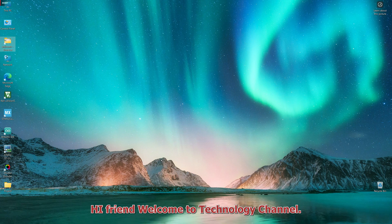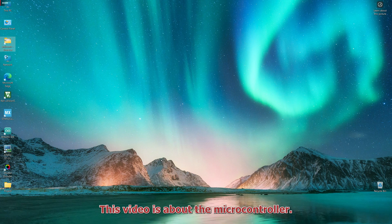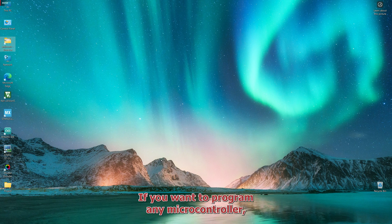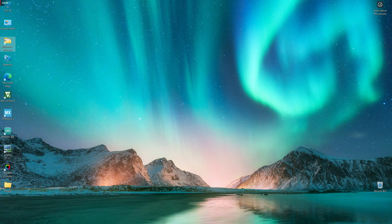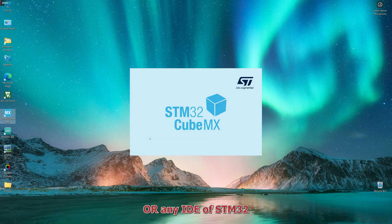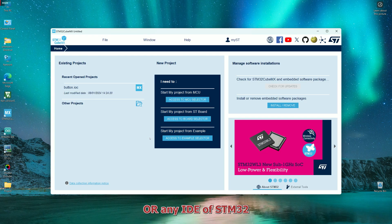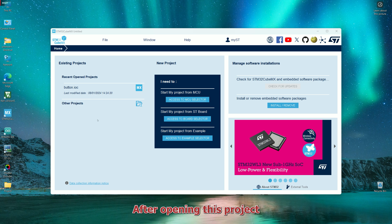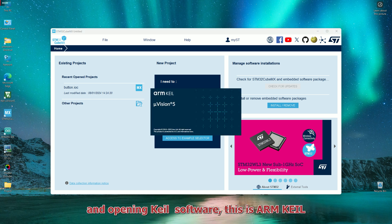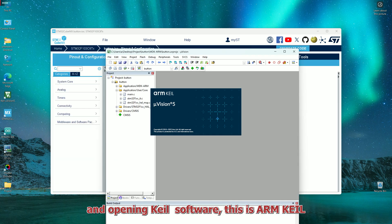Hi friend, welcome to technology channel. This video is about the microcontroller. If you want to program any microcontroller, you must go into the STM32 Cube MX or any IDE of STM32. After opening this project and opening Keil software, this is ARM Keil.